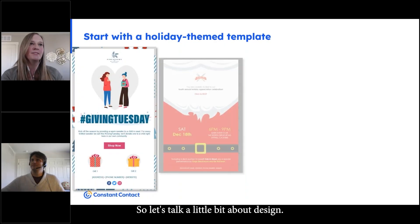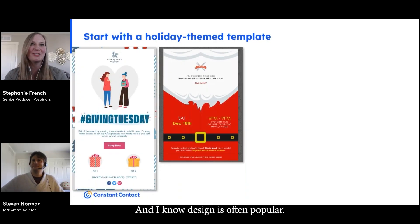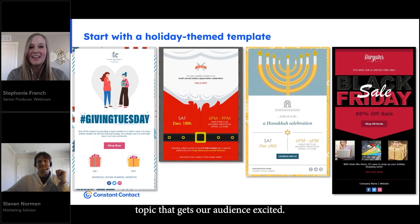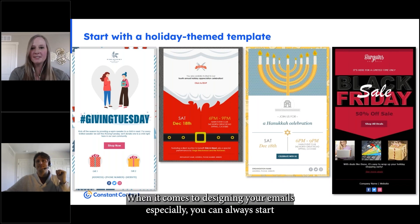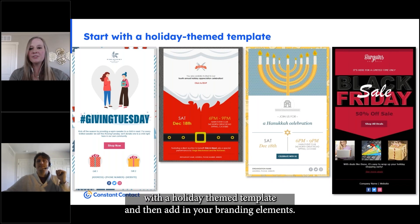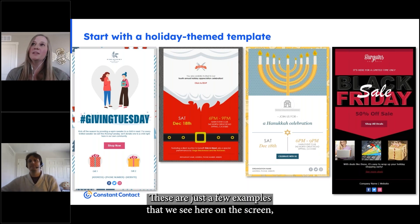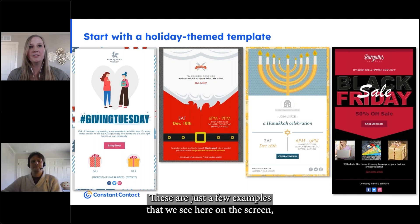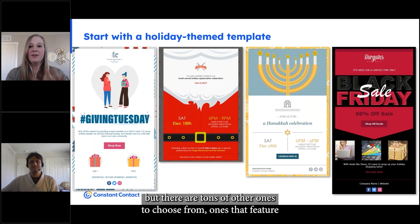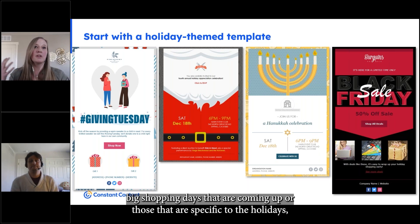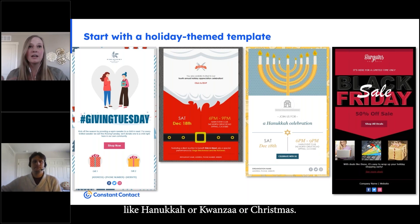Let's talk a little bit about design — a popular topic that gets our audience excited. When it comes to designing your emails especially, you can always start with a holiday-themed template and then add in your branding elements. These are just a few examples we see here on the screen, but there are tons of other ones to choose from — ones that feature big shopping days coming up, or those specific to holidays like Hanukkah, Kwanzaa, or Christmas.